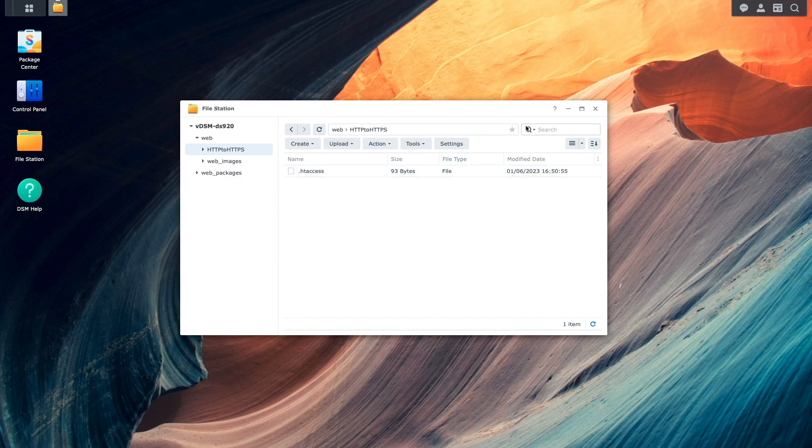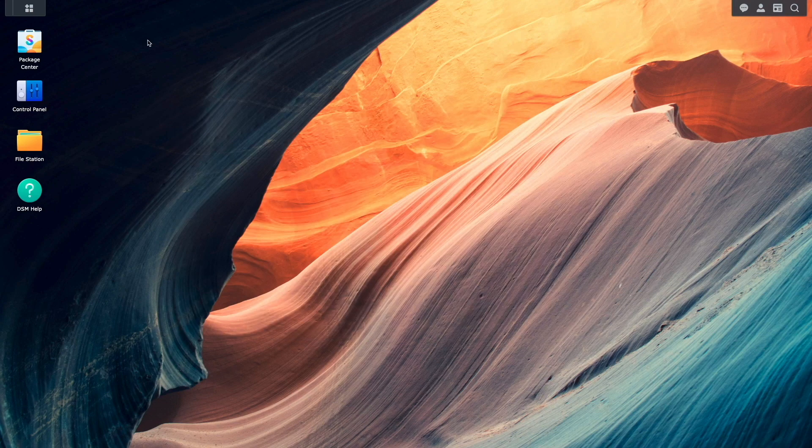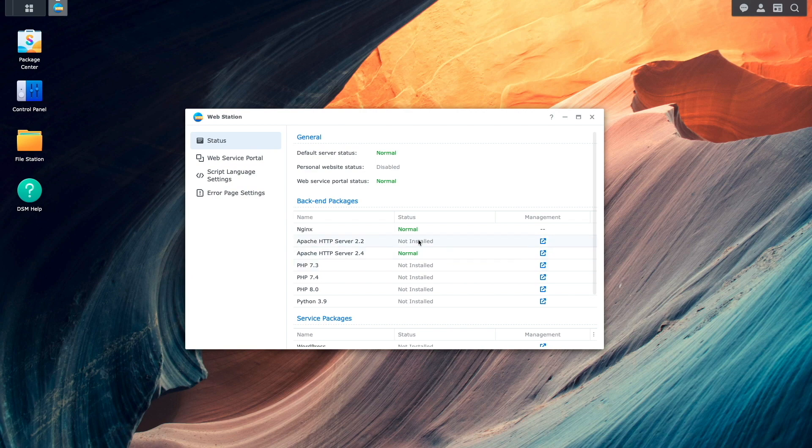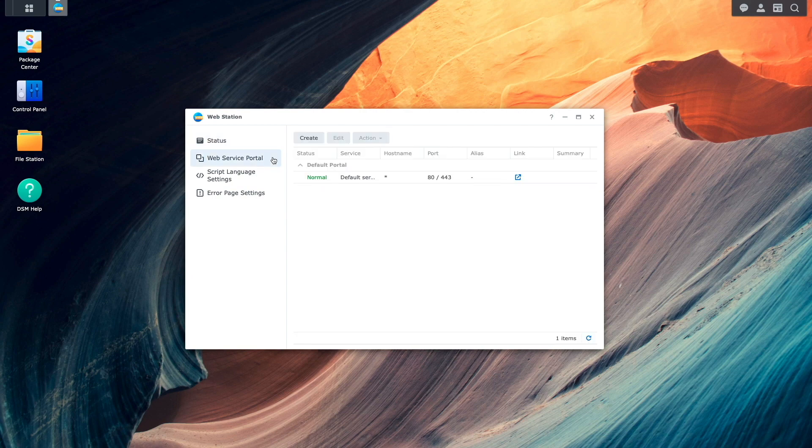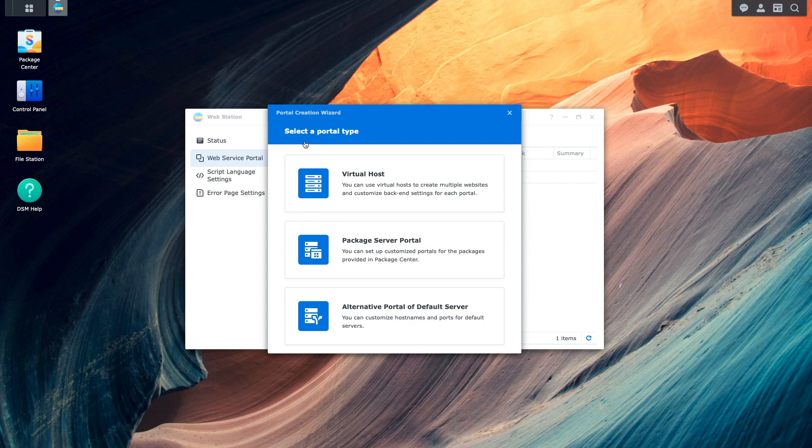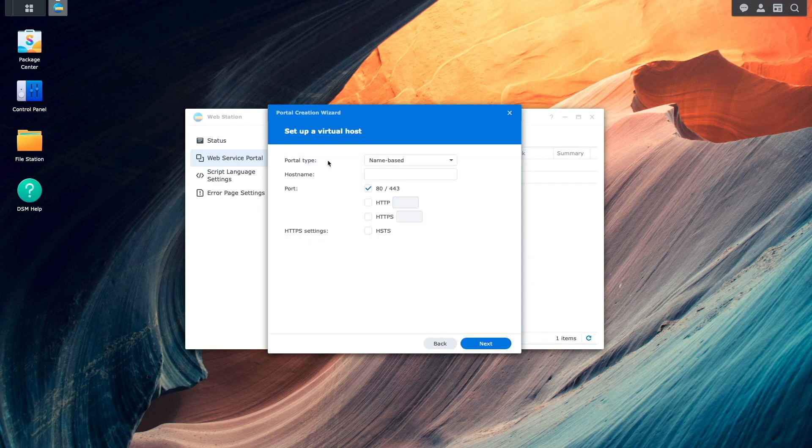Next, I'll bring up WebStation from the main menu. Select the Web Service Portal listing and click on the Create button to launch the portal creation wizard. Here, I'll select Virtual Host.